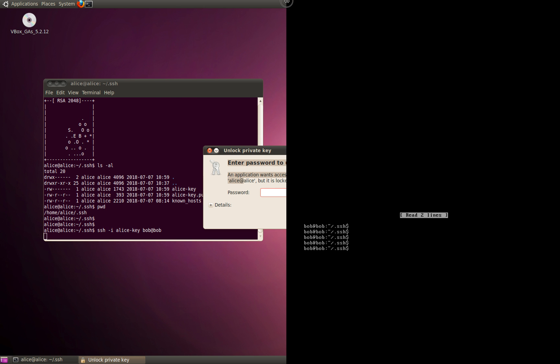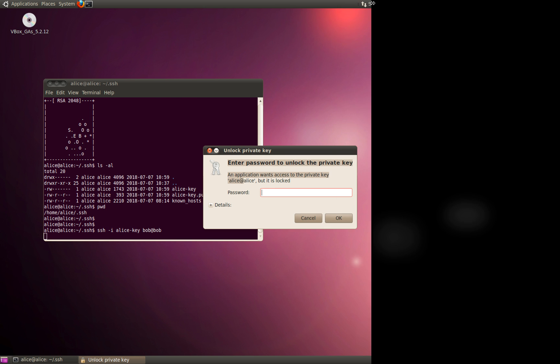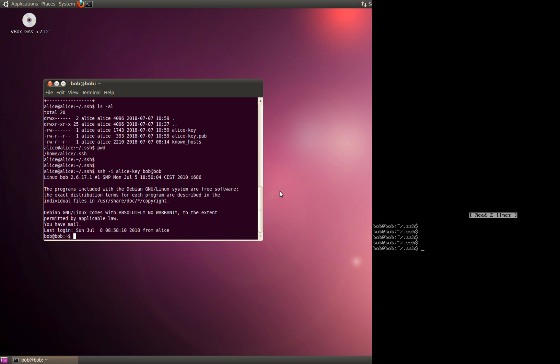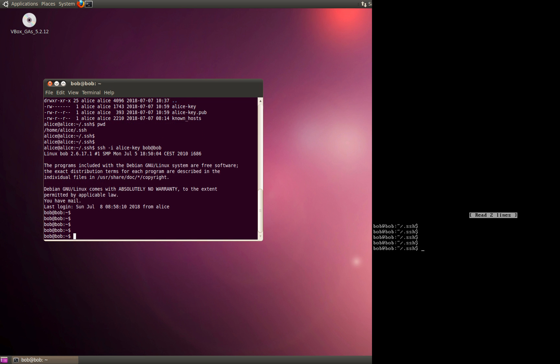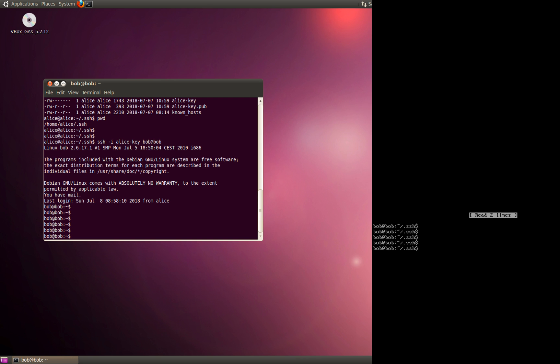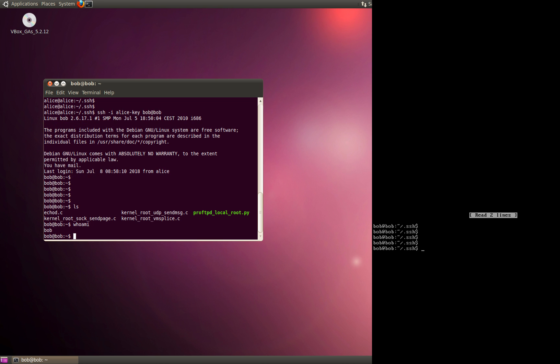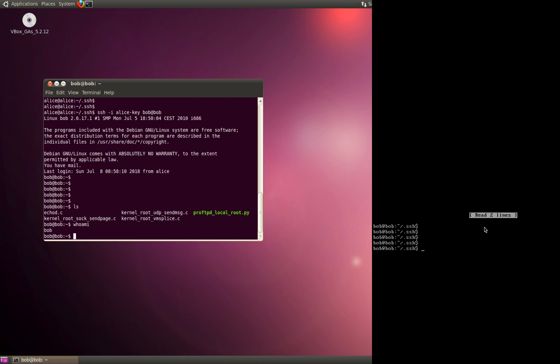It's going to prompt you for the passphrase which you had entered earlier. I'm going to enter it, and voila, we have access to the Bob server. You can check, it's working.